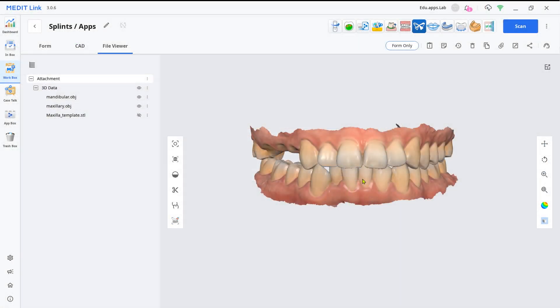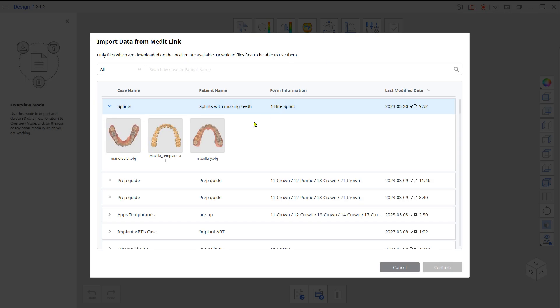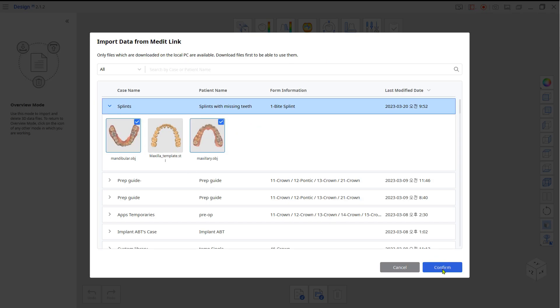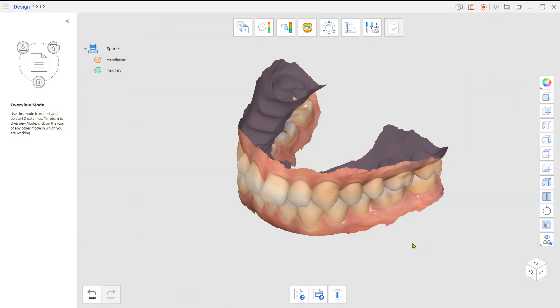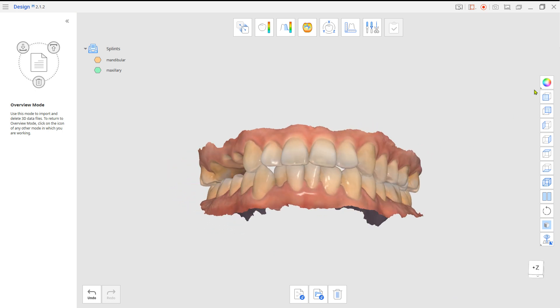First, by using teeth from the other side of the mouth. If the scan data has teeth on the other side, you can duplicate and mirror them for the empty space.